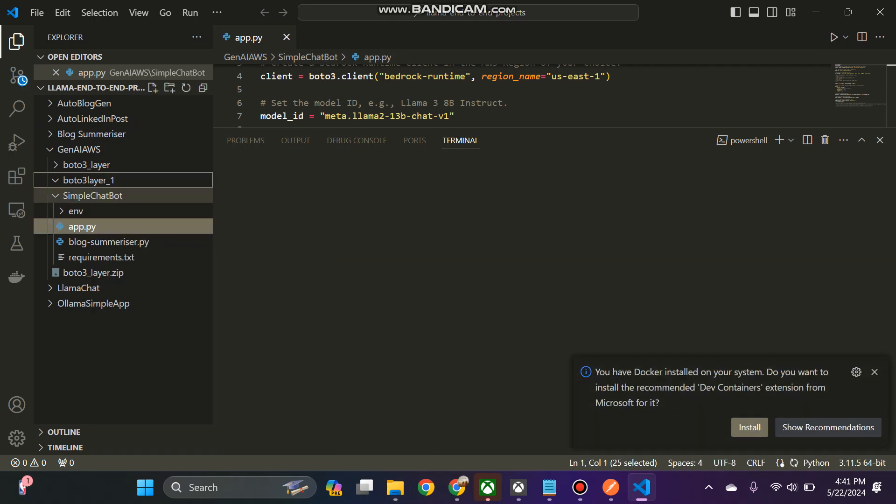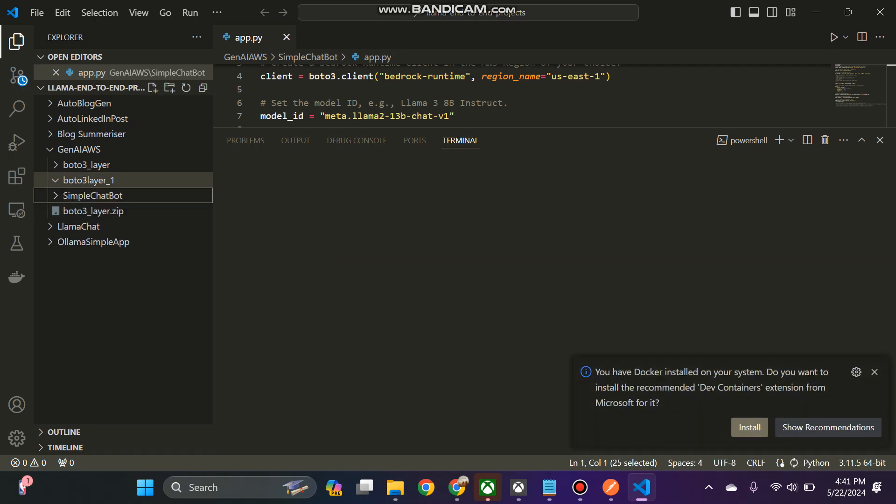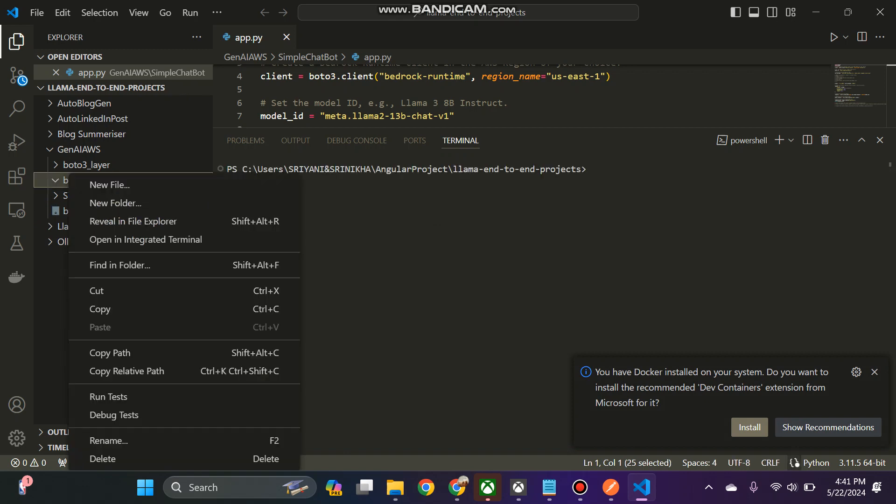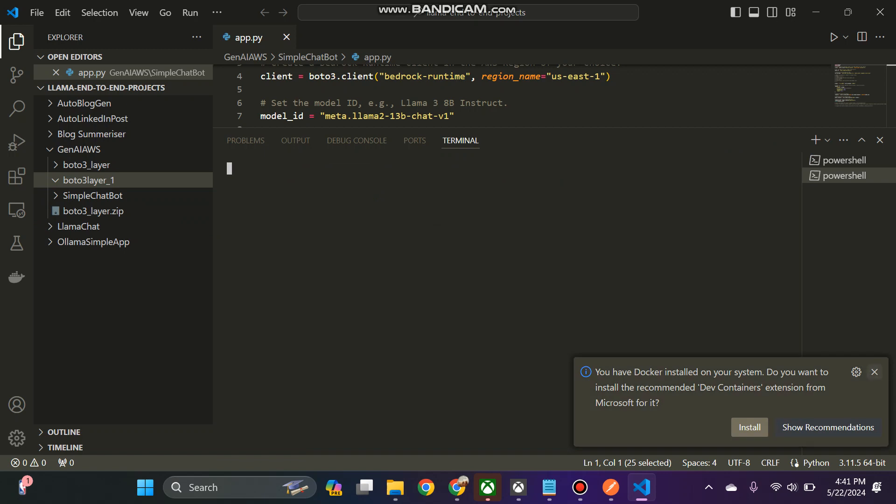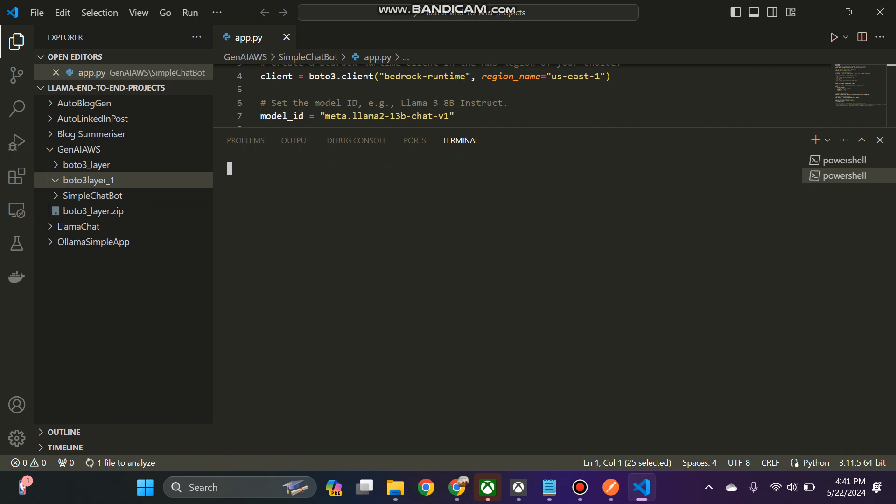What I have created, I have just created a folder where I have opened the integrated terminal. So you can see that I have just created a folder.